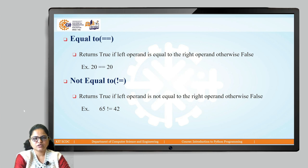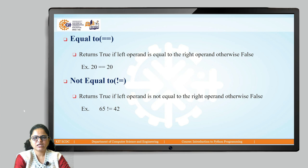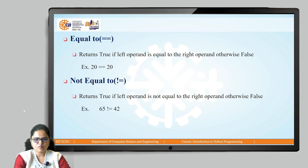The next operator is equal to equal to (==). It returns true if both the values on the left-hand side and right-hand side — that is, both operands — are the same, otherwise it returns false. So, 20 == 20 means these two values are the same, so it returns true. If 20 == 60, these two values are different, so it results in false. Use this operator to check whether two values are equal or not.